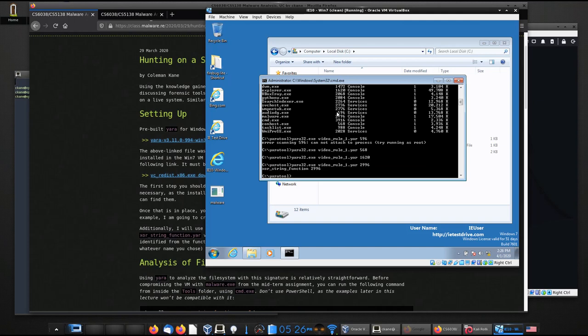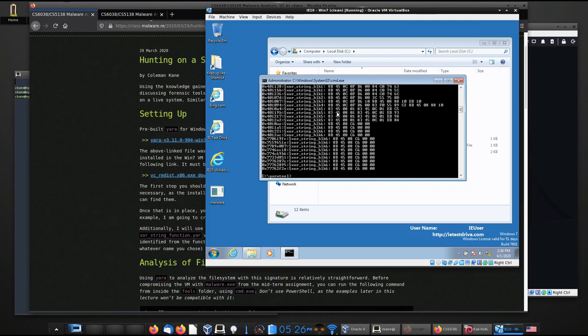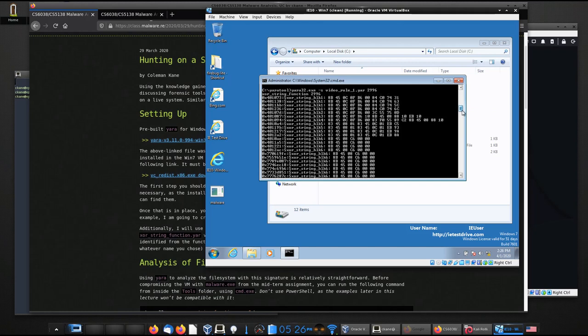So when Yara is reporting matching code within one of these things, what it'll do is it'll show you just the process ID number where the file name usually is. So I'm going to also have it display the strings so you can see that in fact we're matching the same set of strings that we were matching before. That format should look pretty familiar to you from the last lecture.